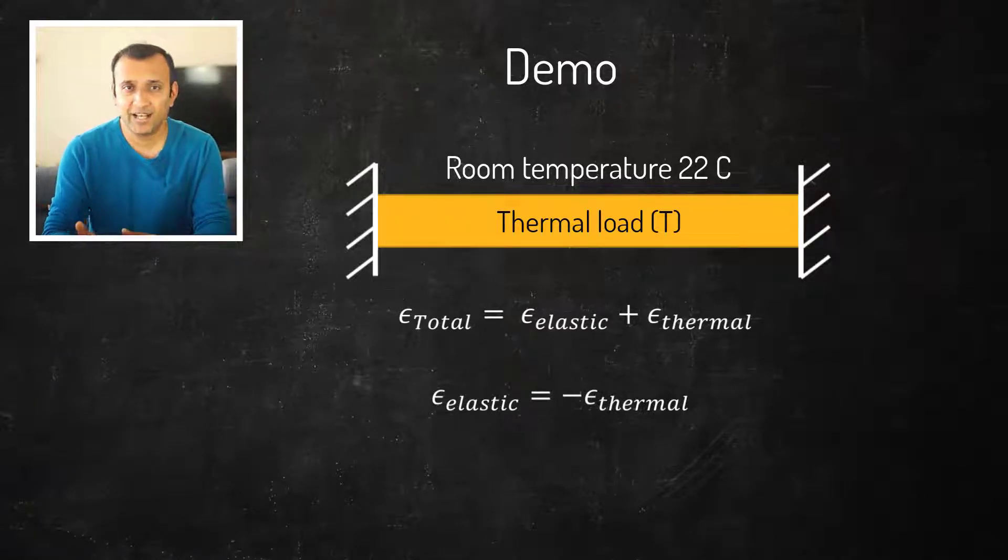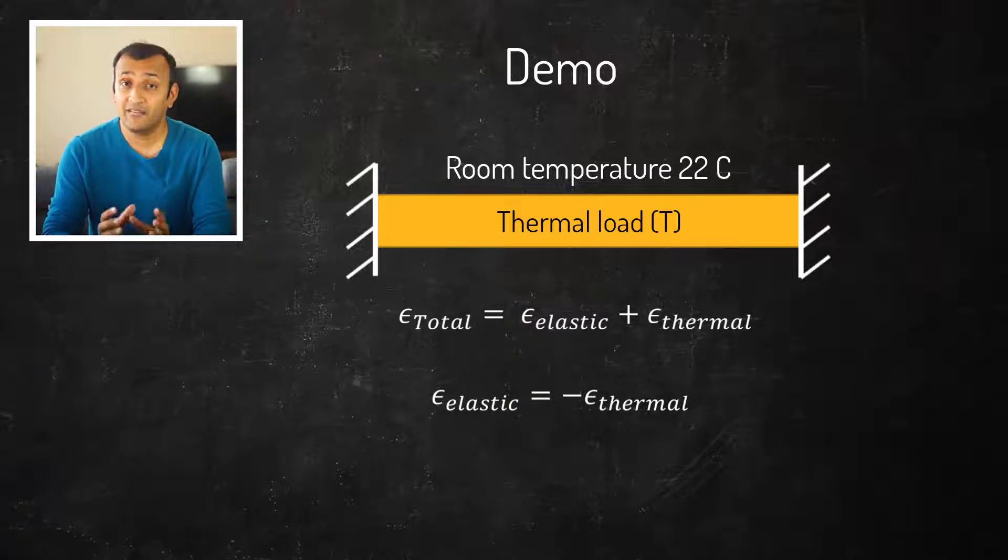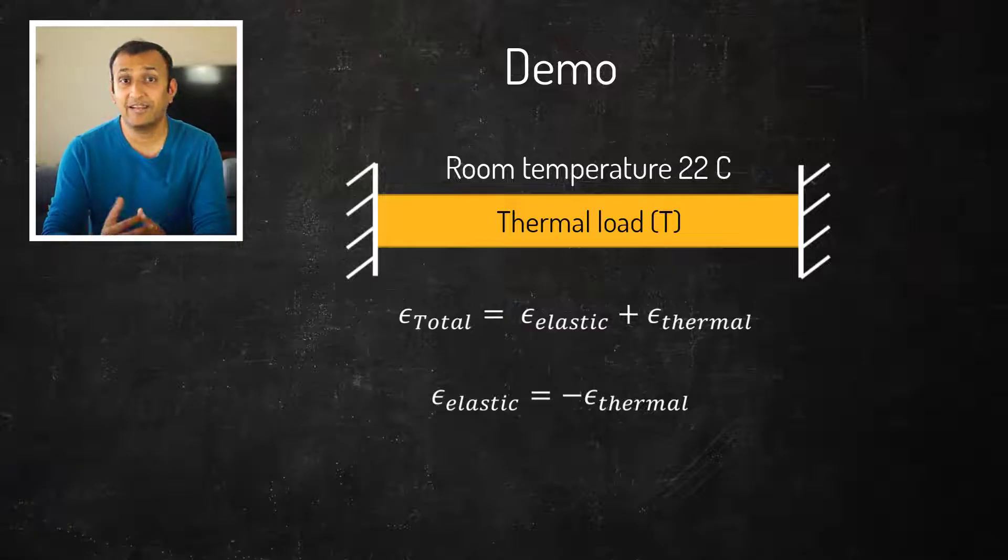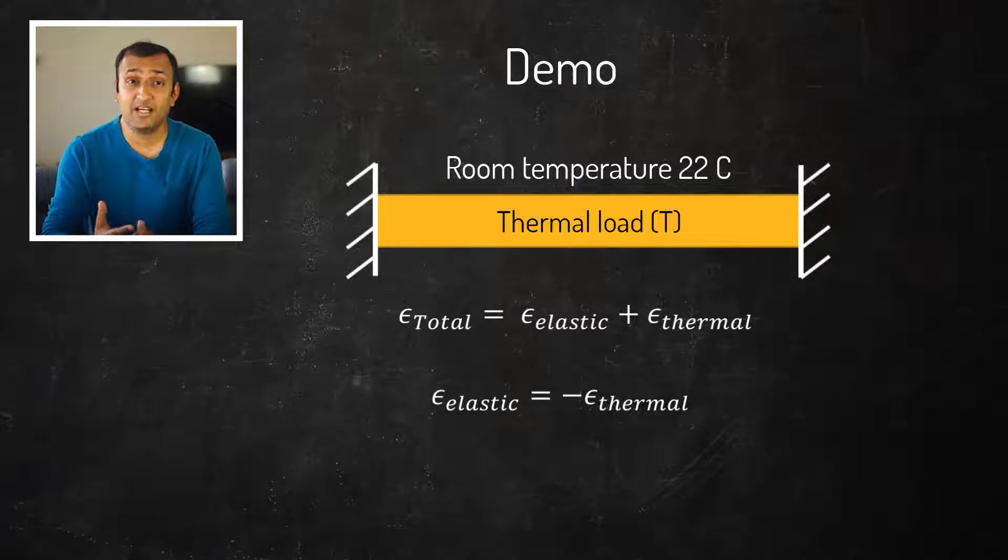So when the thermal load is more than the reference temperature, the thermal strain is positive and therefore the elastic strain is negative, which implies compressive stresses are developed in the bar.